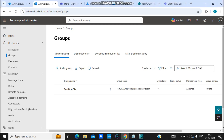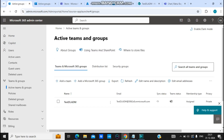Hello everyone, welcome to my channel. In this video we'll learn how to delete a Microsoft 365 group, what things get deleted along with the Microsoft 365 group, and how to restore it. First of all, let's go to our Microsoft 365 admin center, and we'll look into the places from where you can delete a Microsoft 365 group.